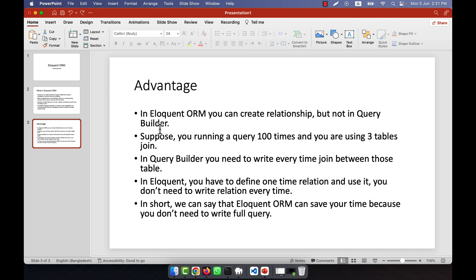What is the advantage of Eloquent ORM? For creating relationships, you will need to use Eloquent ORM. If you use the Query Builder — which I used in the previous section — it is actually not possible to define any relationship between tables. In Eloquent ORM, you can do that task very easily.